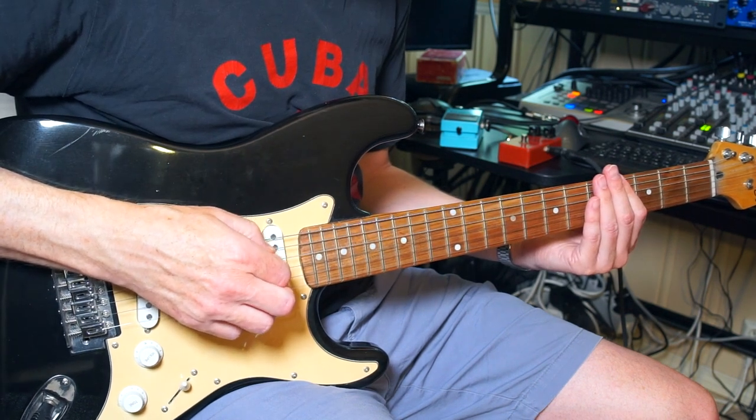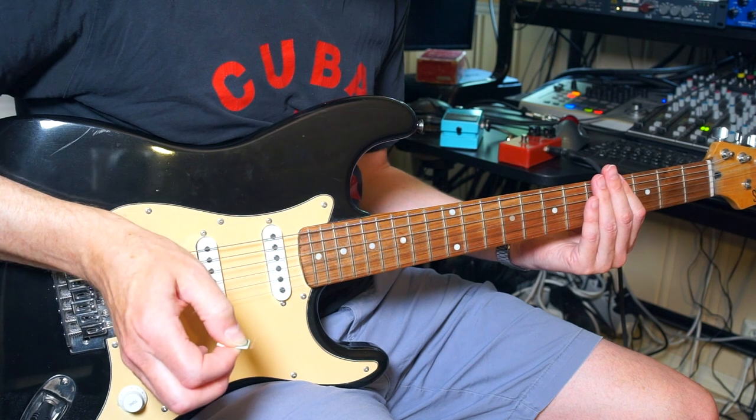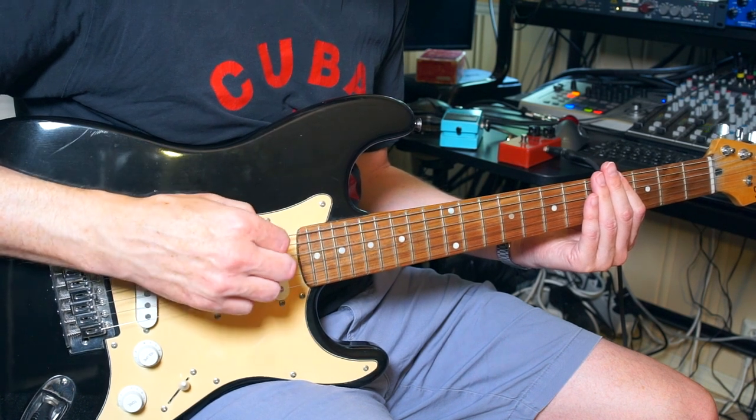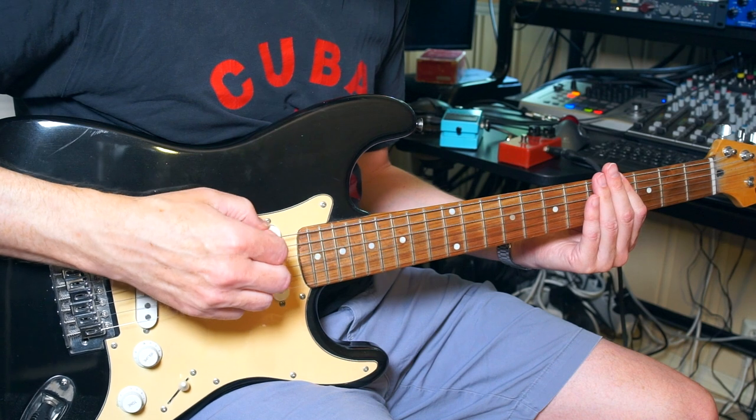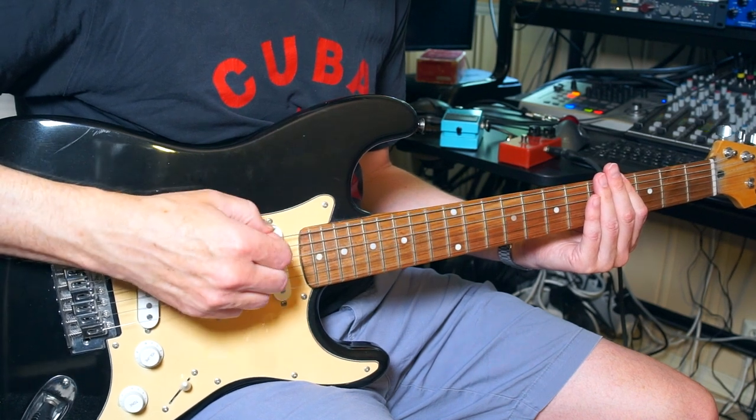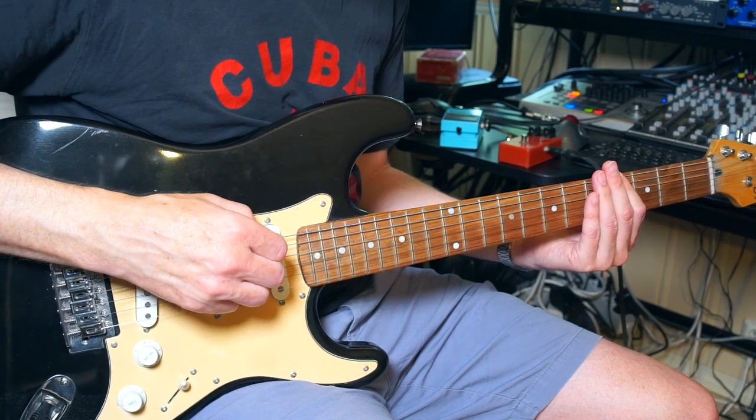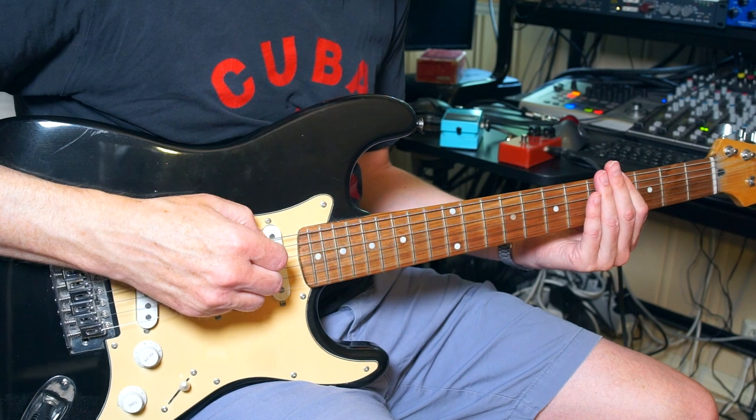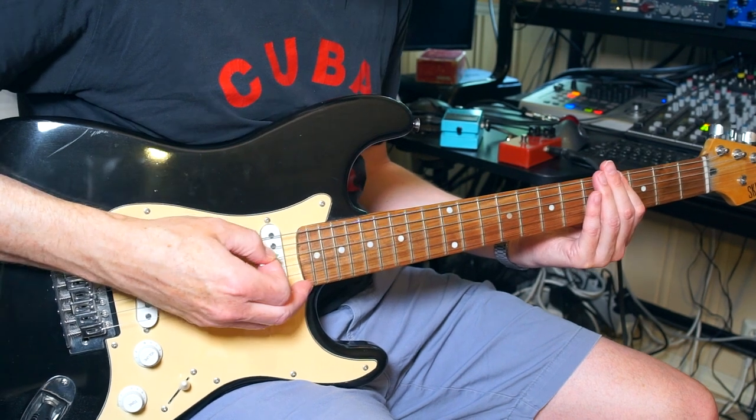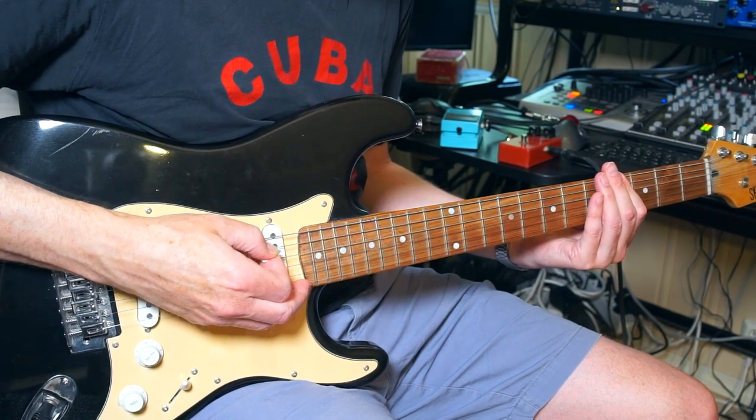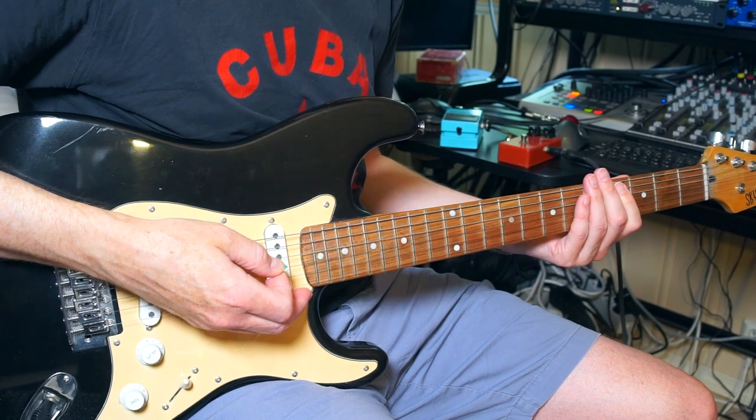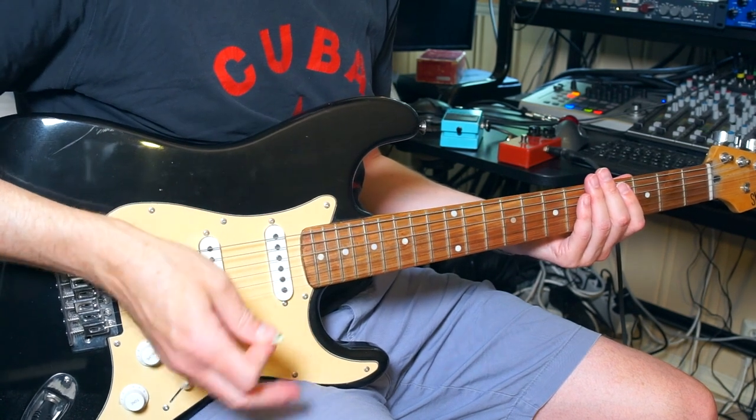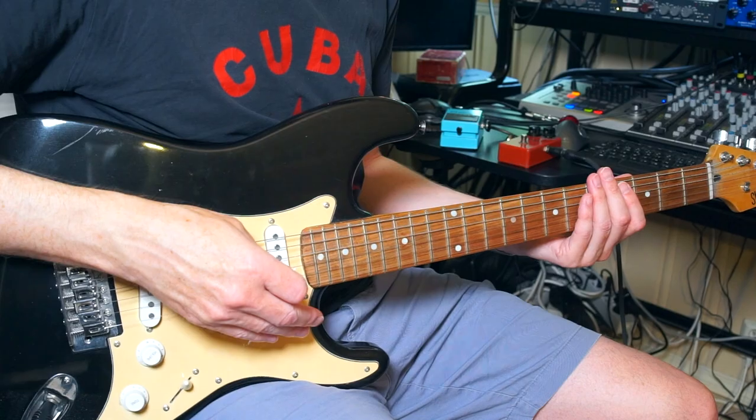When you do this don't forget to sample or record some muted strings as well as some fret noise. You never know when you're gonna need it. It can be perfect to layer beneath everything else to get some attack going.